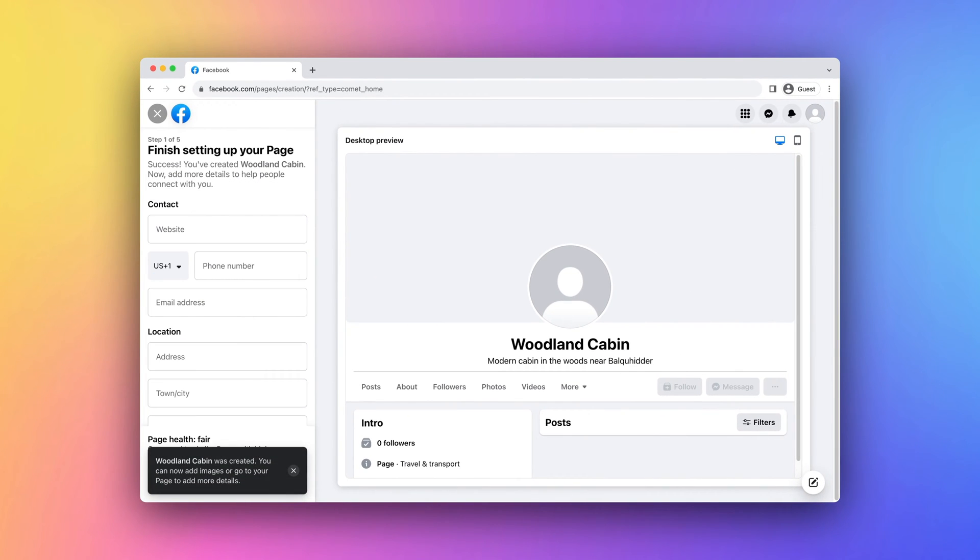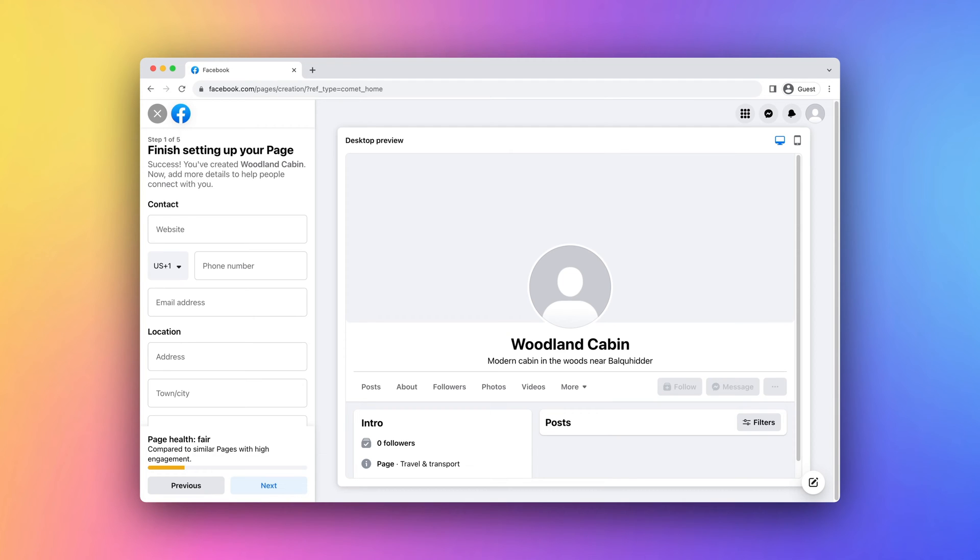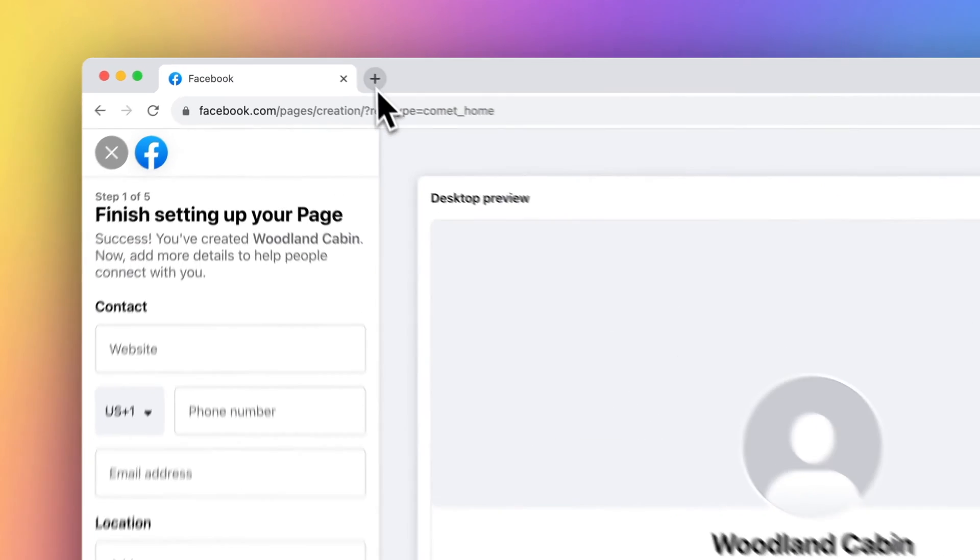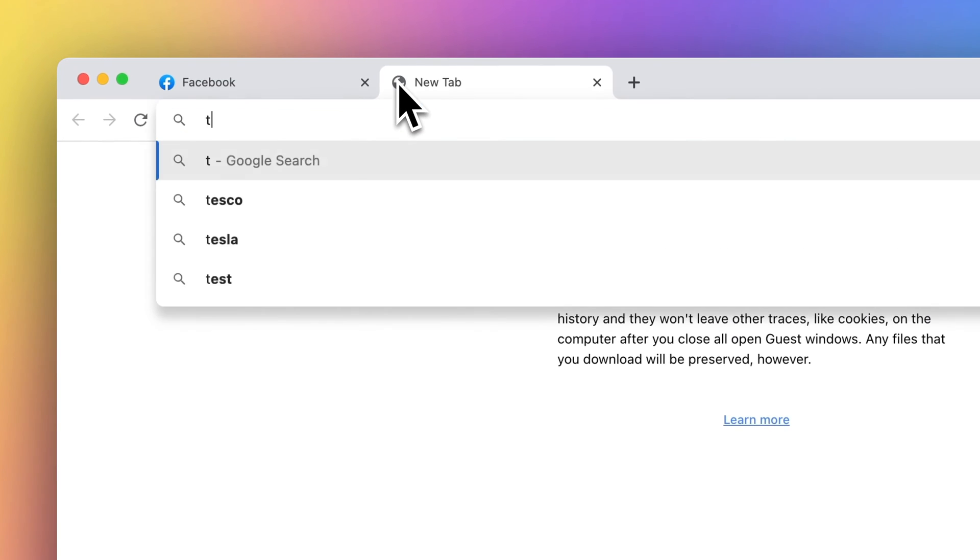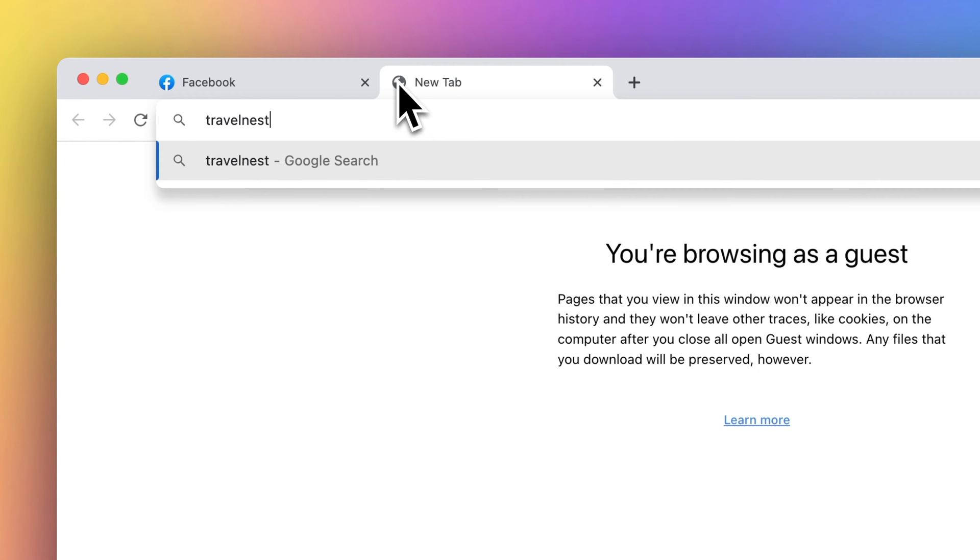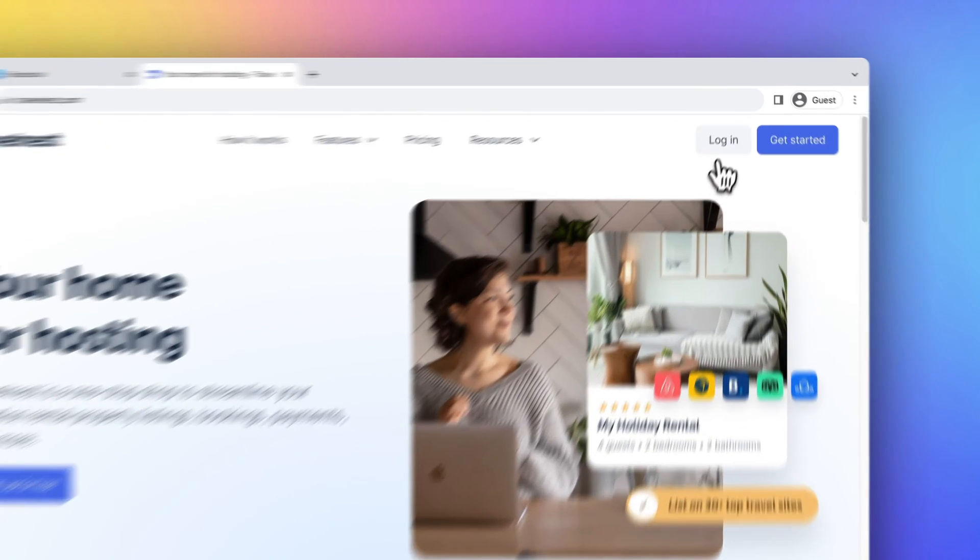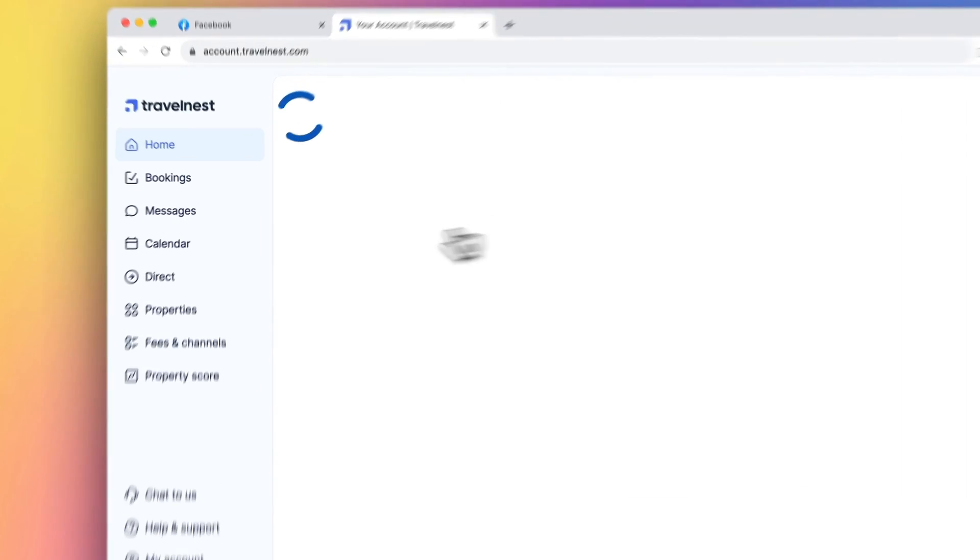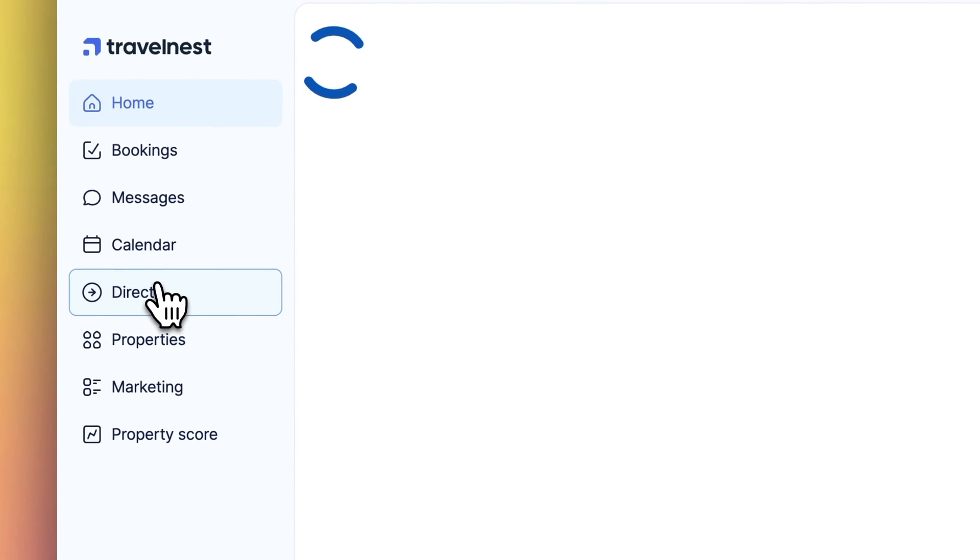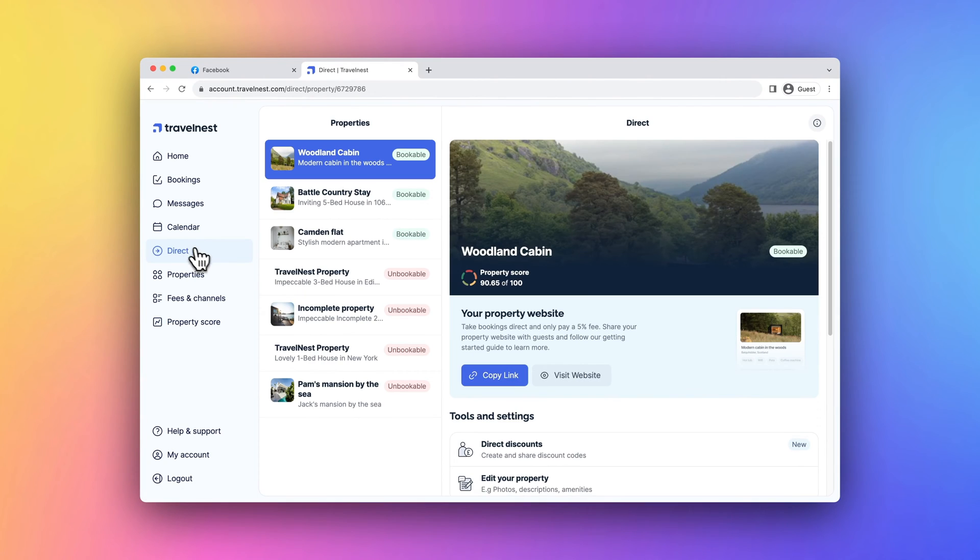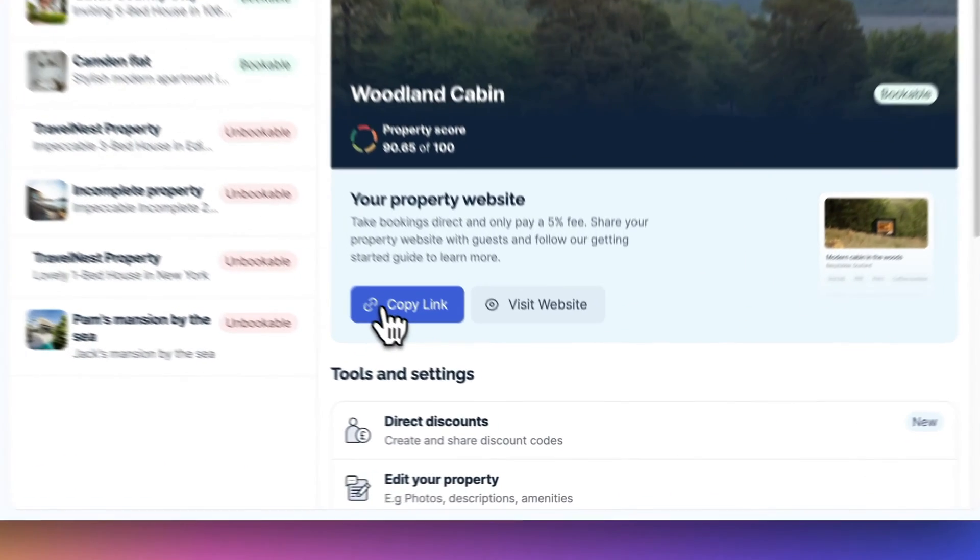For your website, we recommend using your Travel Nest direct booking website to allow guests to easily book directly with you. You can find the link to your website in your Travel Nest account. Simply log in, click on the Direct tab, and copy the link for your property to add it to your website.